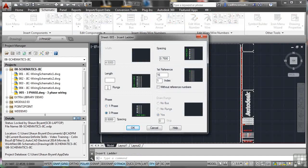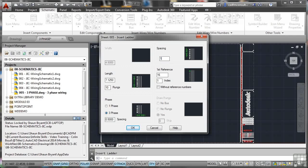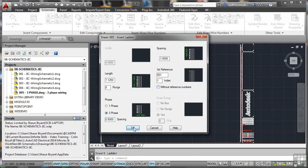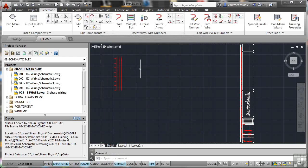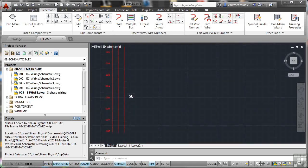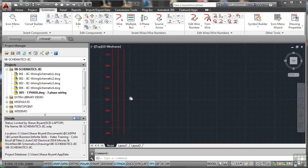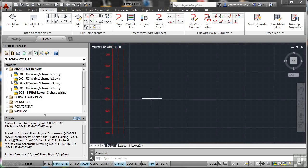Number of rungs will say 10. Spacing will give that one inch and the first reference will be 001. Index will be 1. Click OK and then it asks for the first position of the rung. If I click and just drag, don't even need to drag because I've specified the number of rungs. If I zoom in on that now, you'll see that starts at 1 and goes to 8 as we specified.